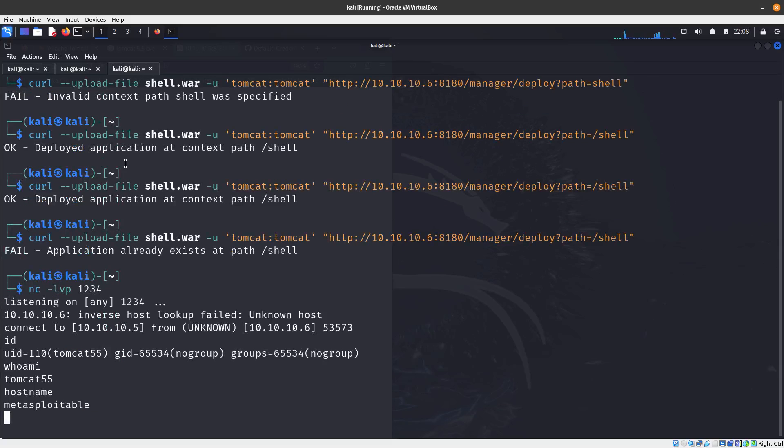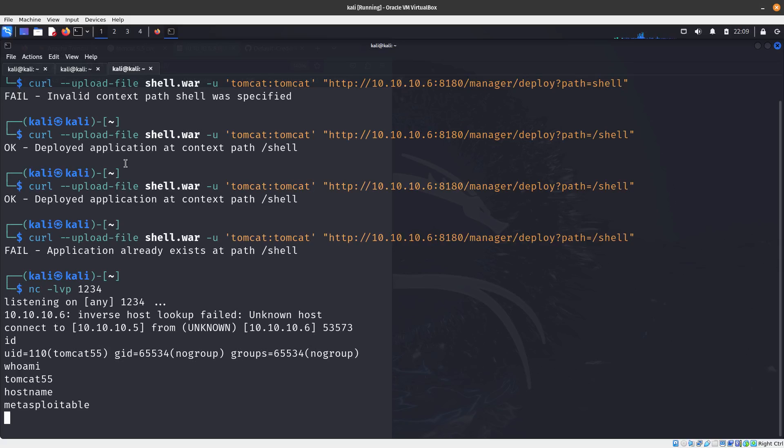Id, hostname - Exploitable. So we were able to exploit this via the upload of malicious Java payload and we were able to get a reverse shell.